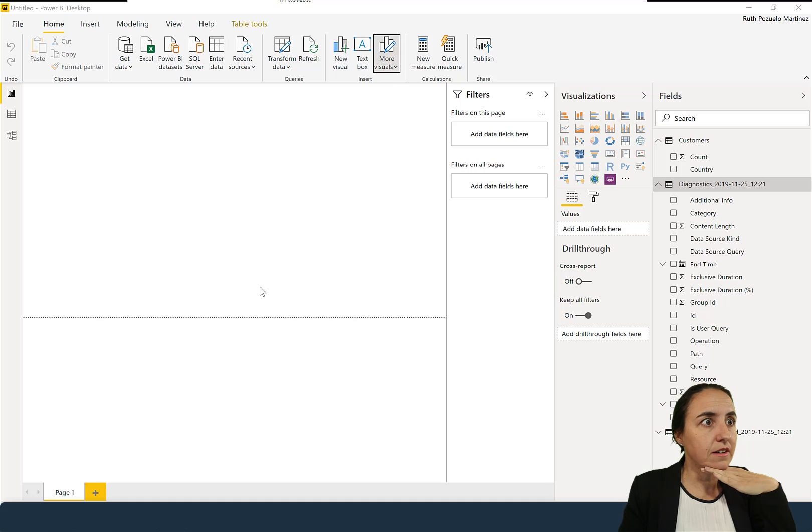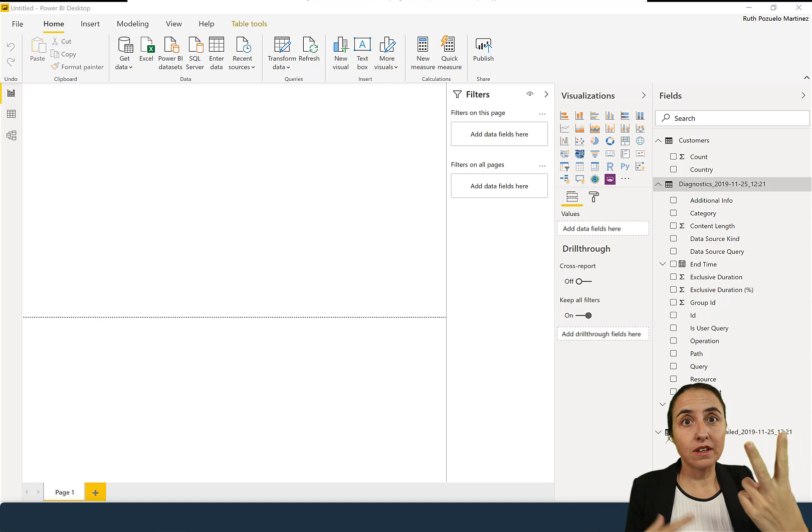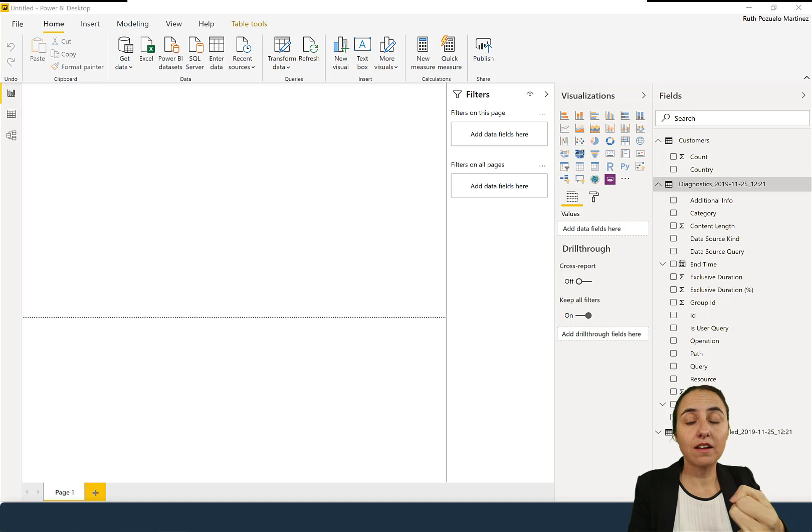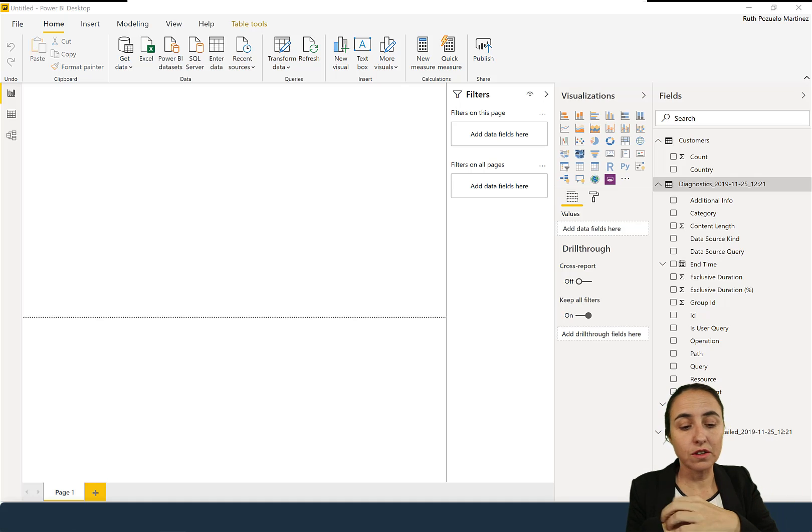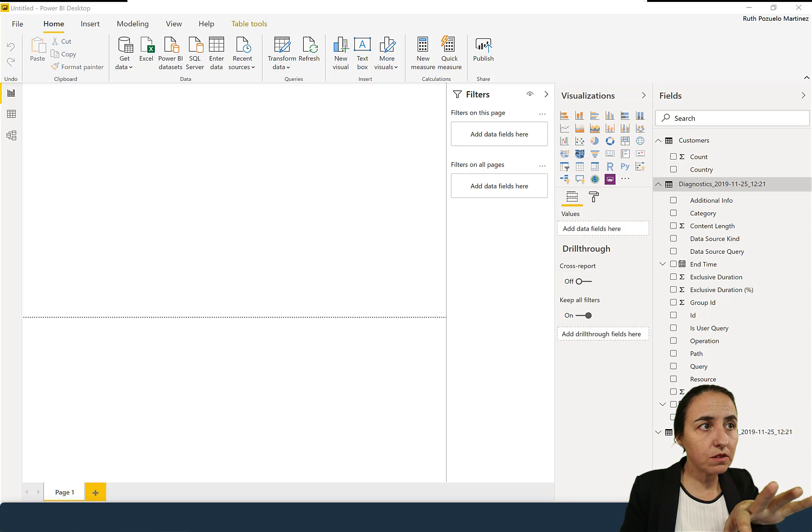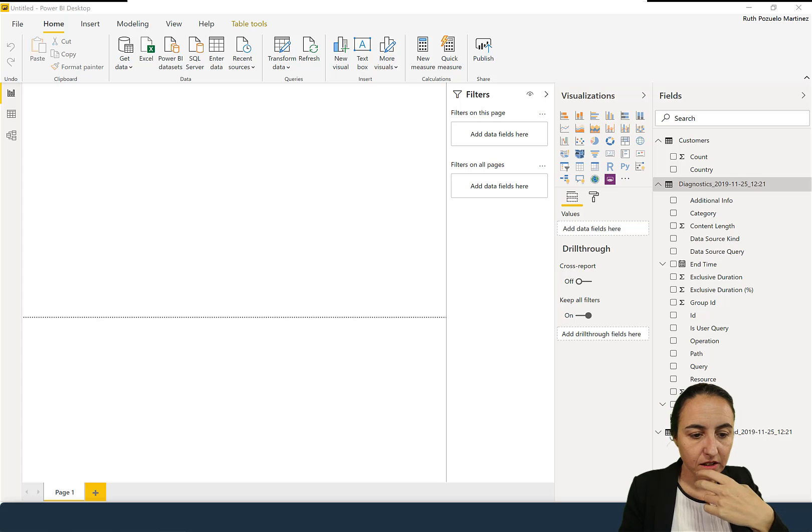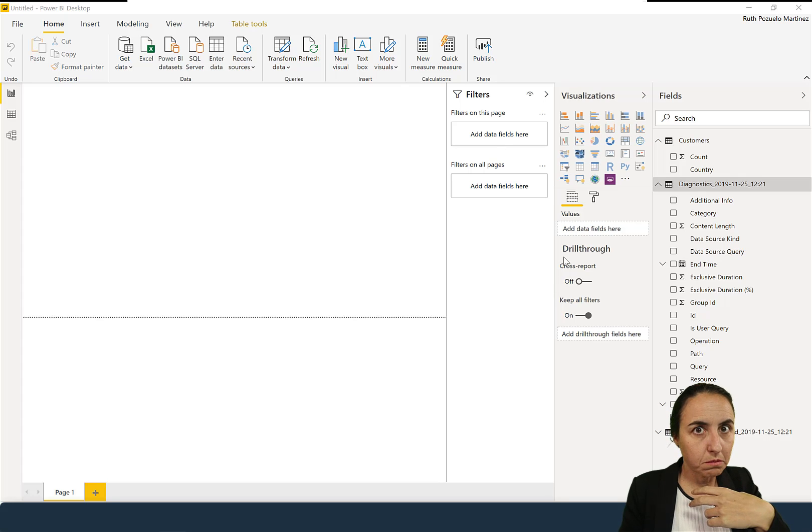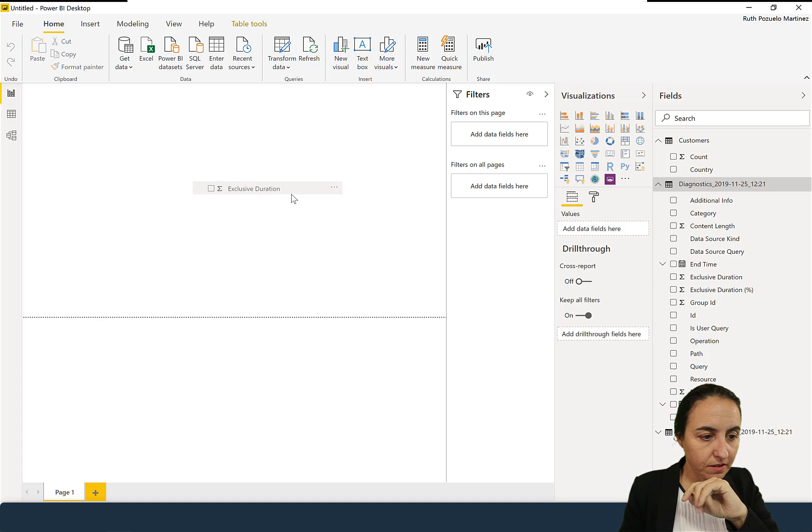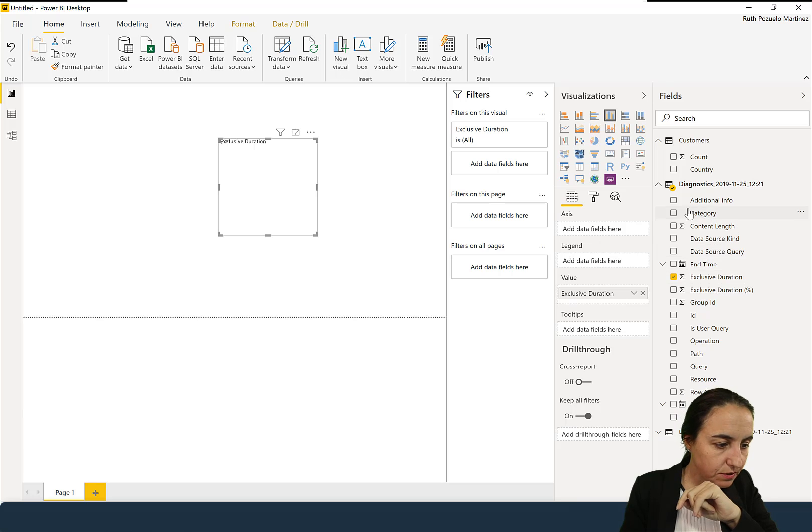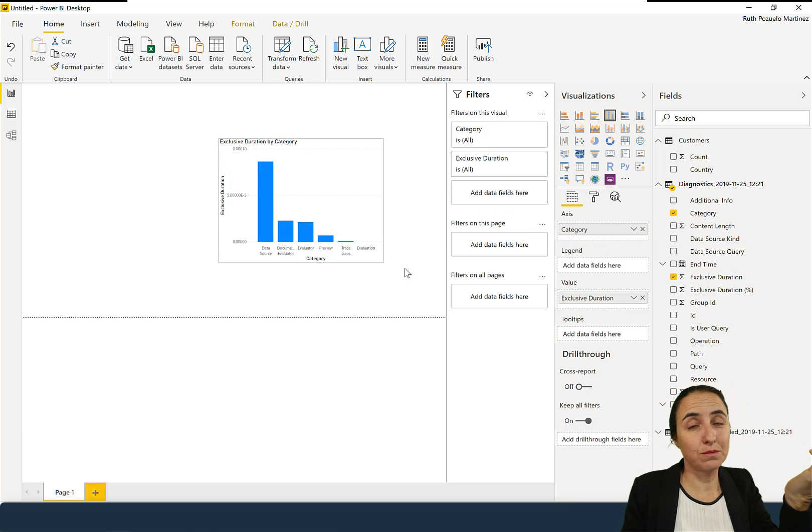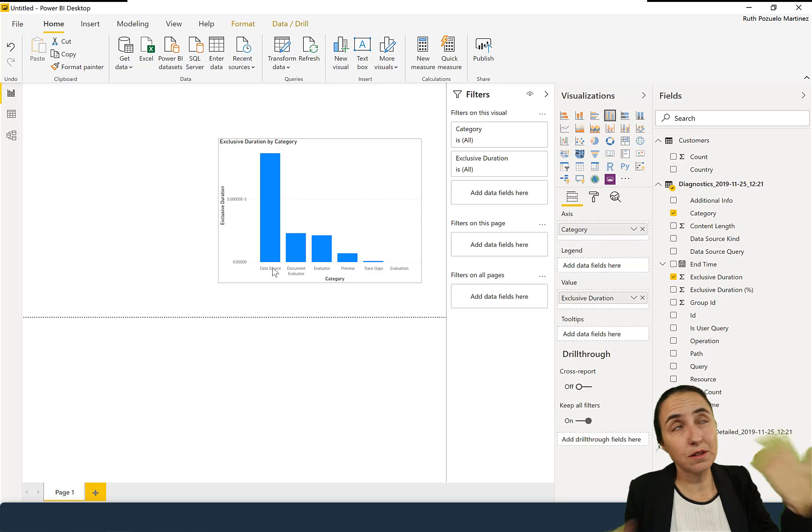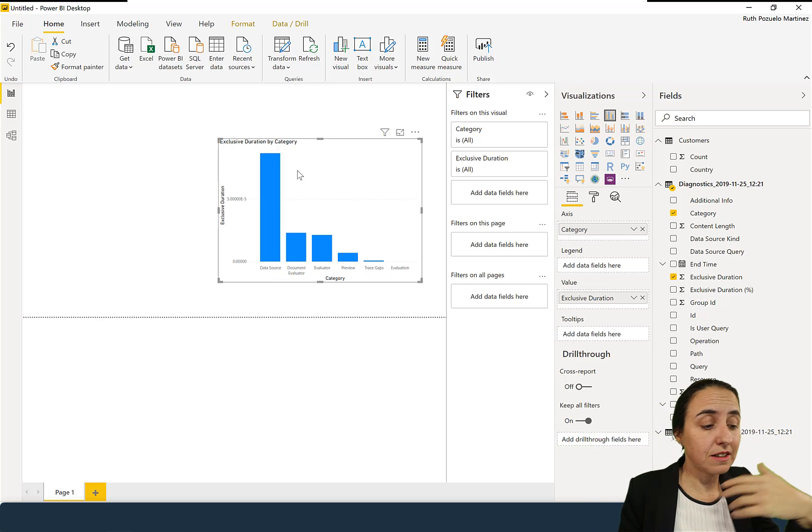If we follow their tutorial, it says you probably want to know, most people want to know two things. What query is sent to the source and data load, how long it takes to load. It says if you want to know how long it takes to load, you will go to exclusive duration. And you put category. And when you do that, you'll see, for example, here, the data source is the one that takes the longest to load, which I guess in most cases, that would be the case.